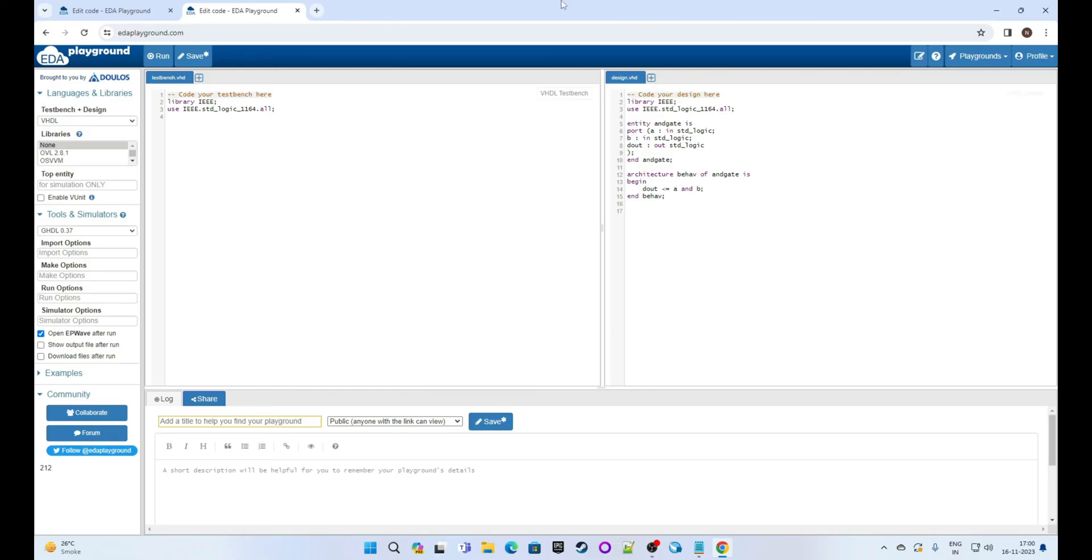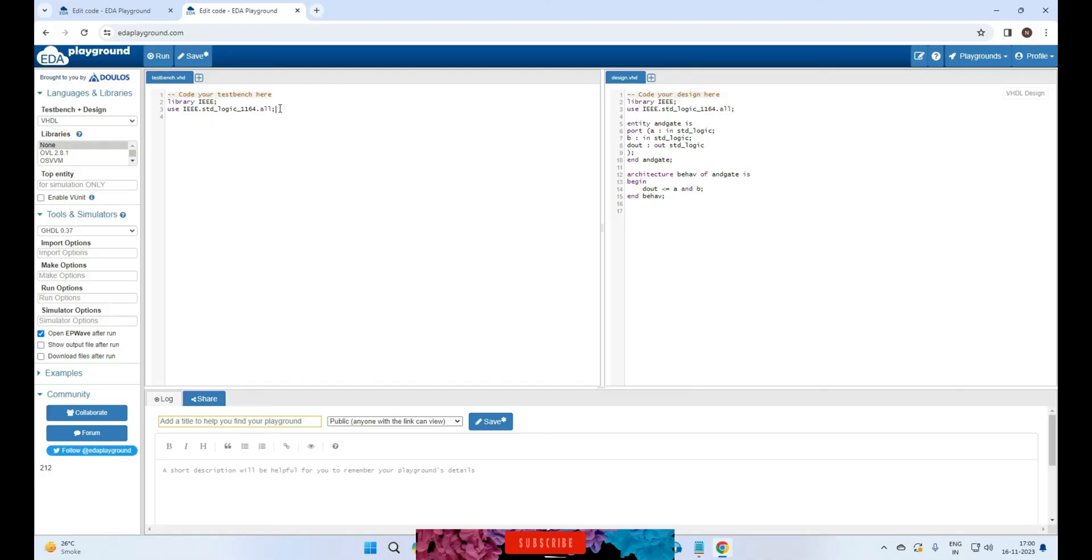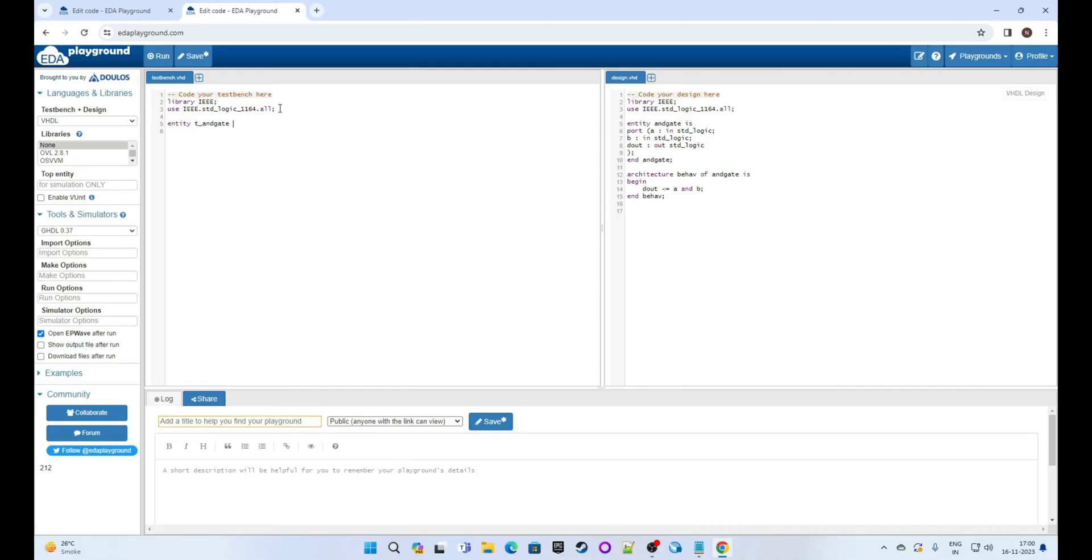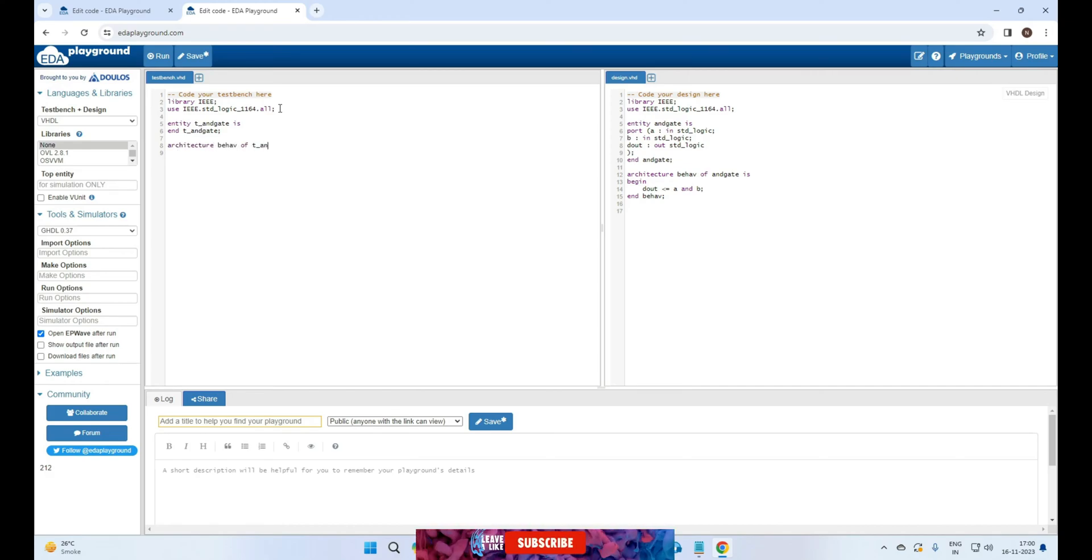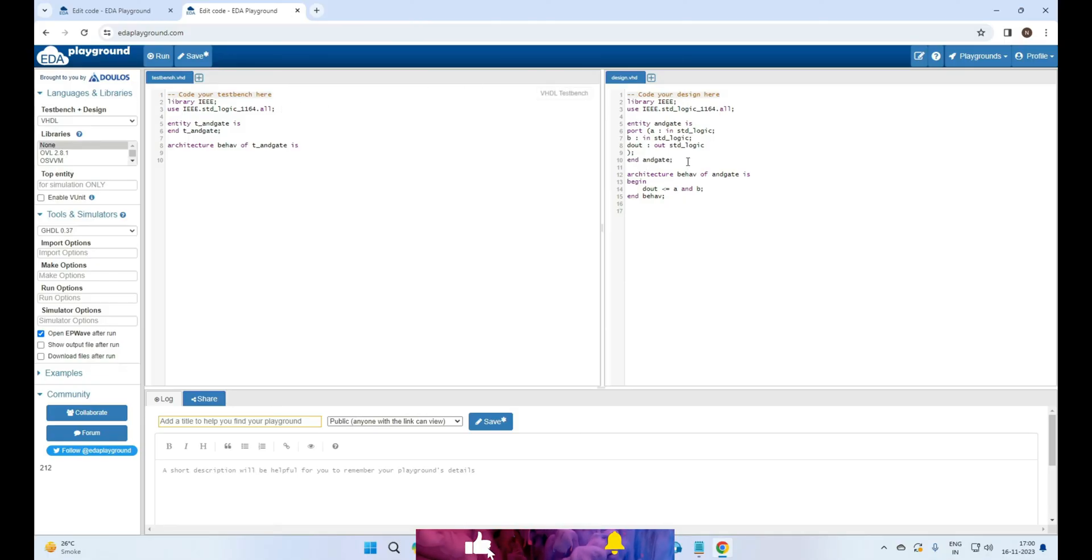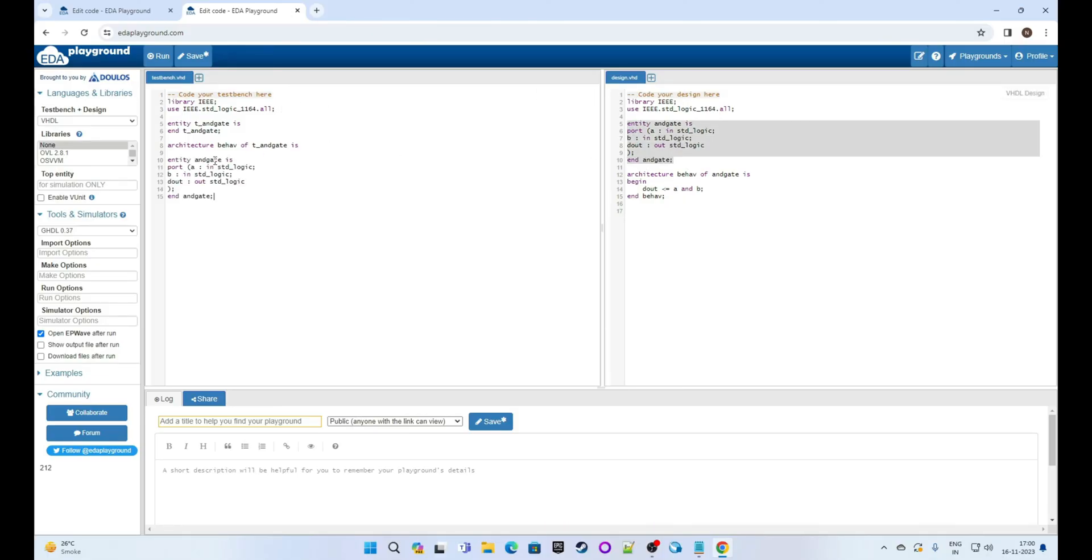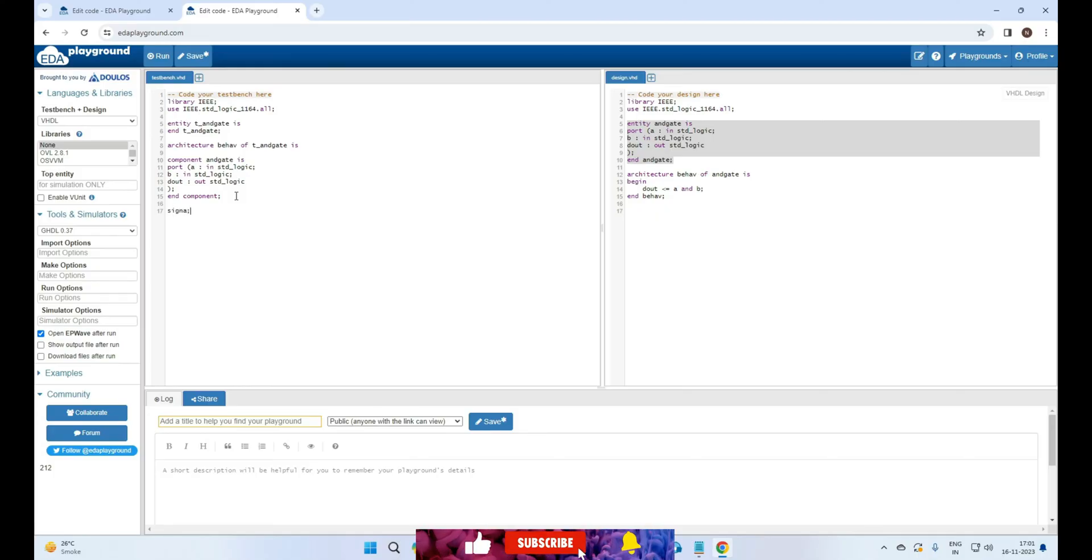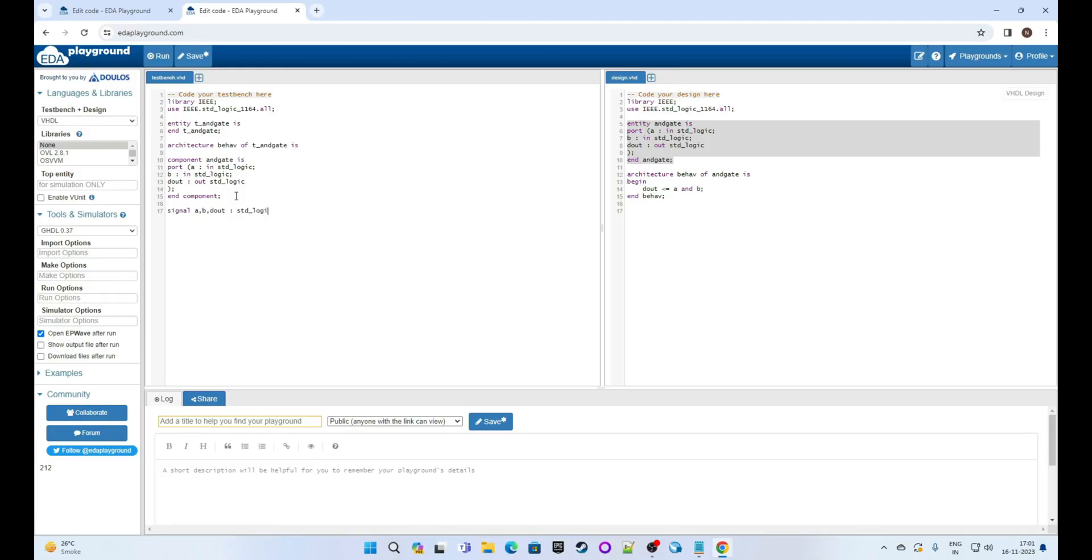Very simple design, right? Now we will write the test bench for this. This is test bench area. Write entity t_AND_gate is end t_AND_gate semicolon. Architecture behave of t_AND_gate is. Now copy this AND_gate entity and paste it in the test bench, now replace entity with component. Now define signals: signal a comma b comma dout colon std_logic semicolon.